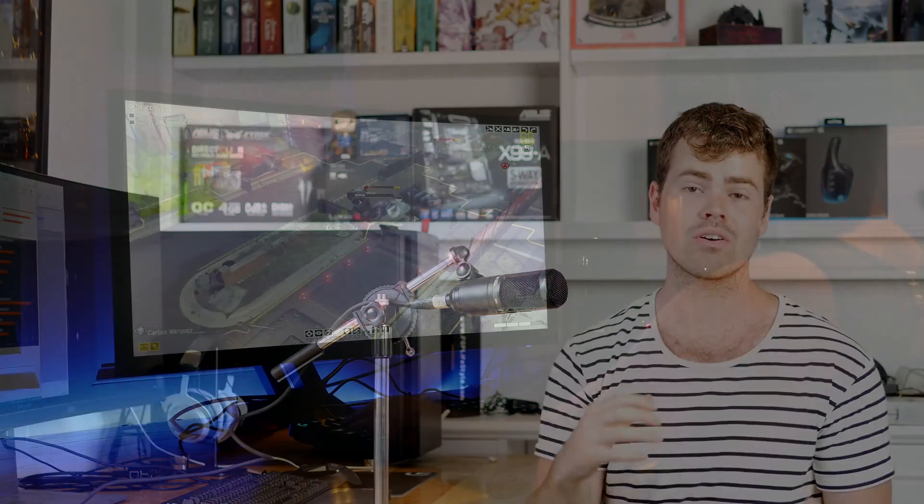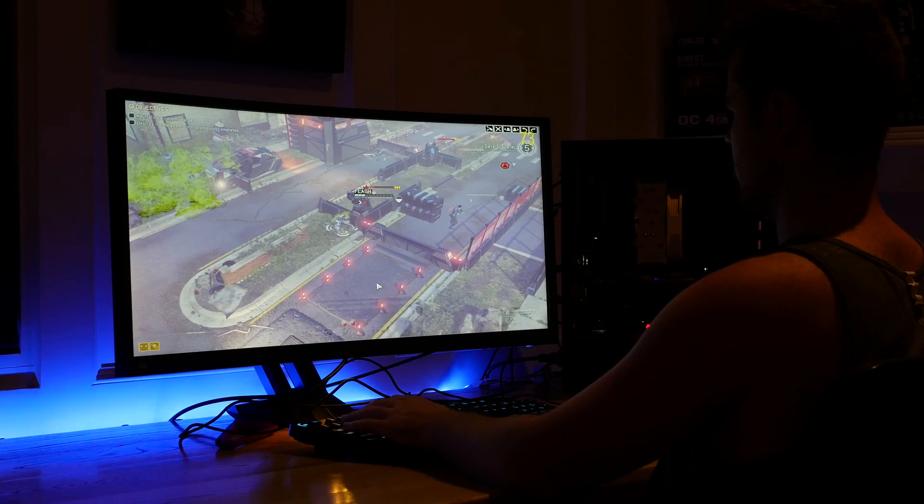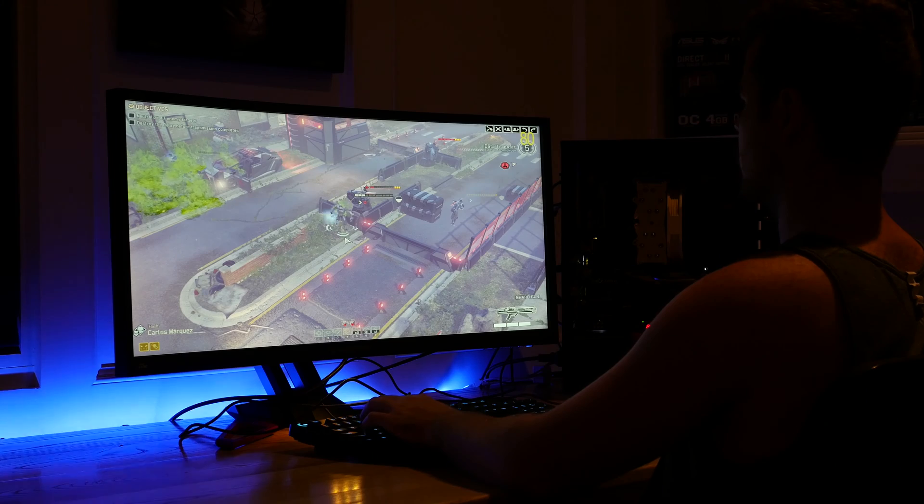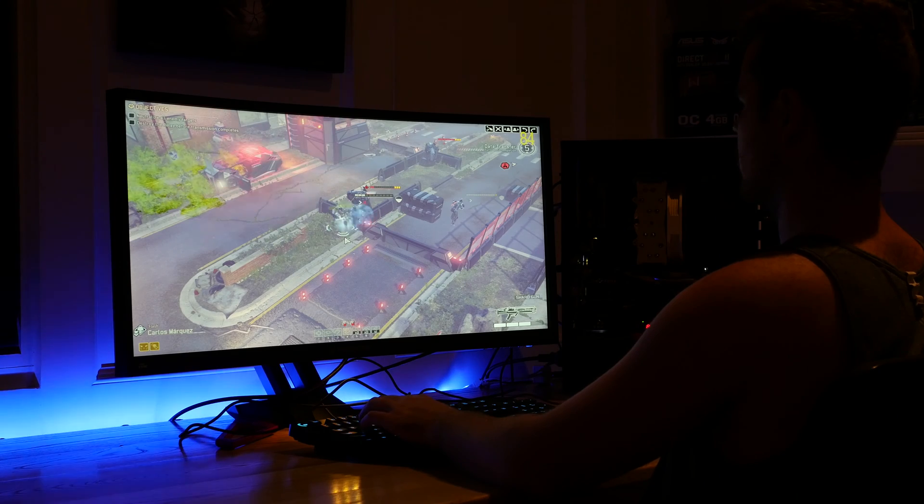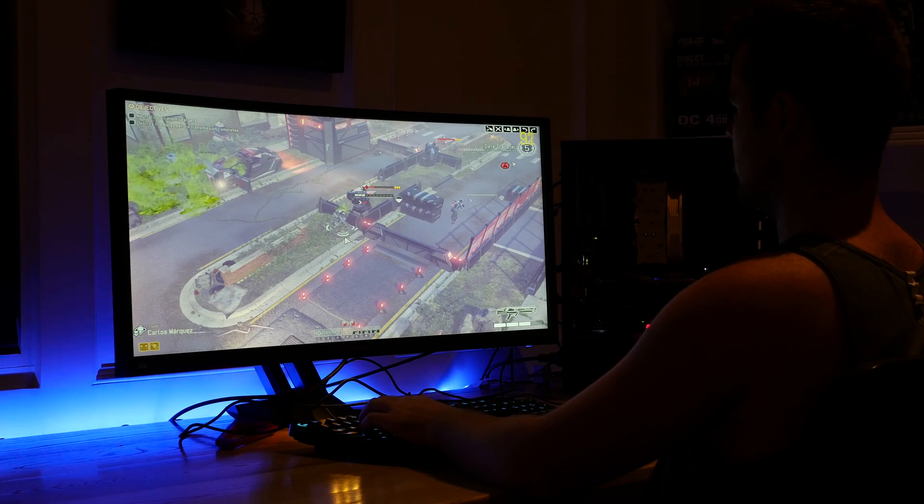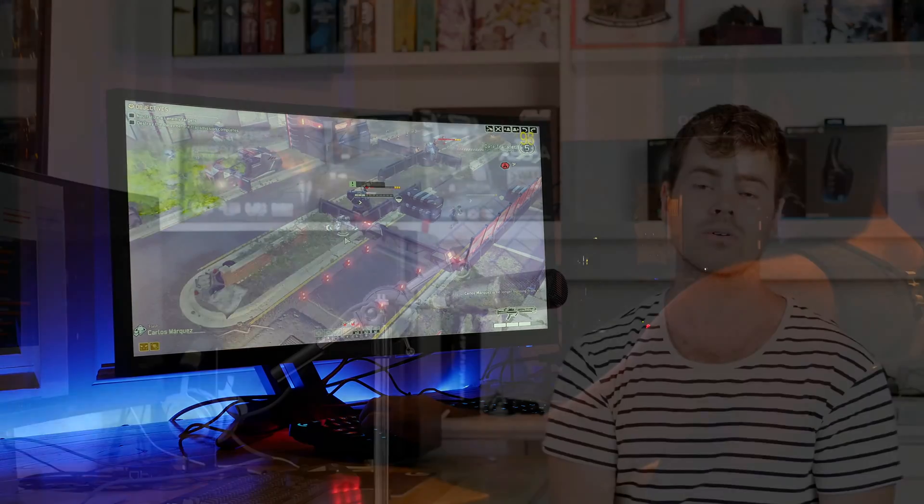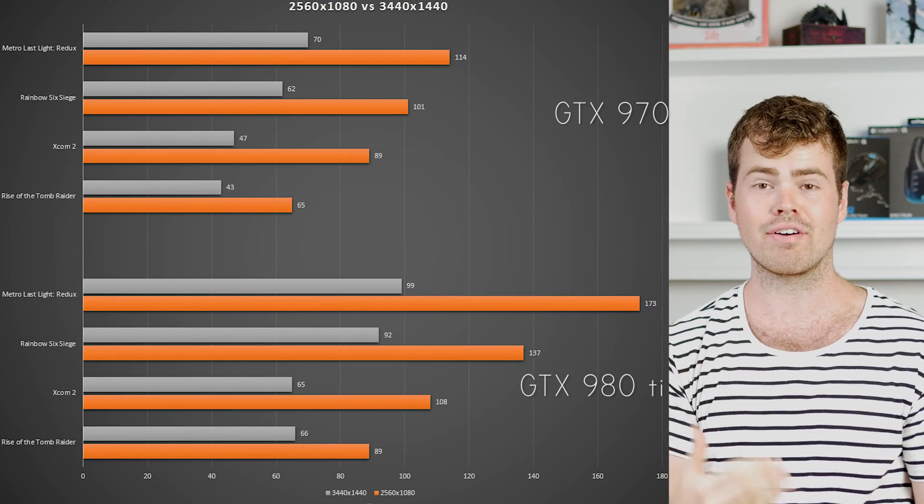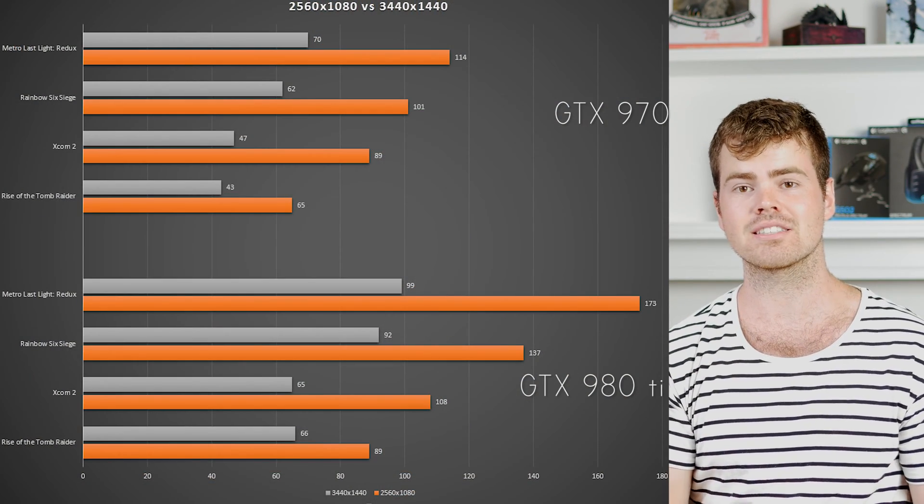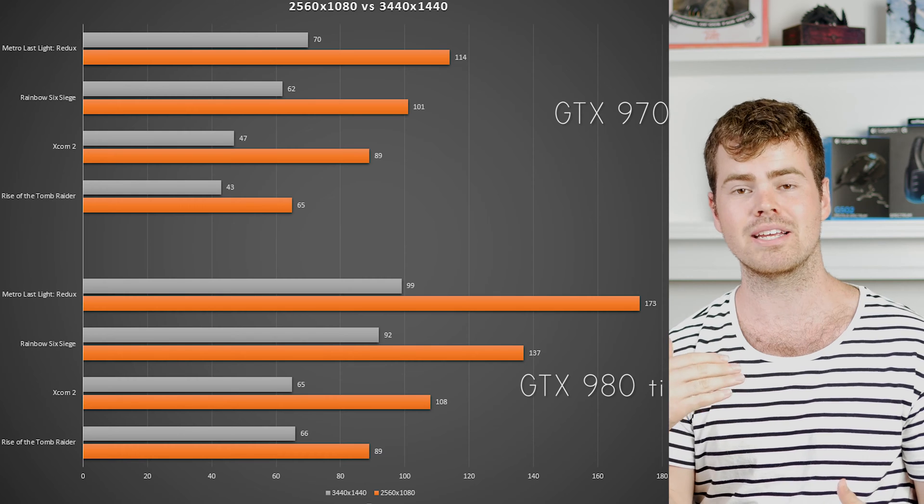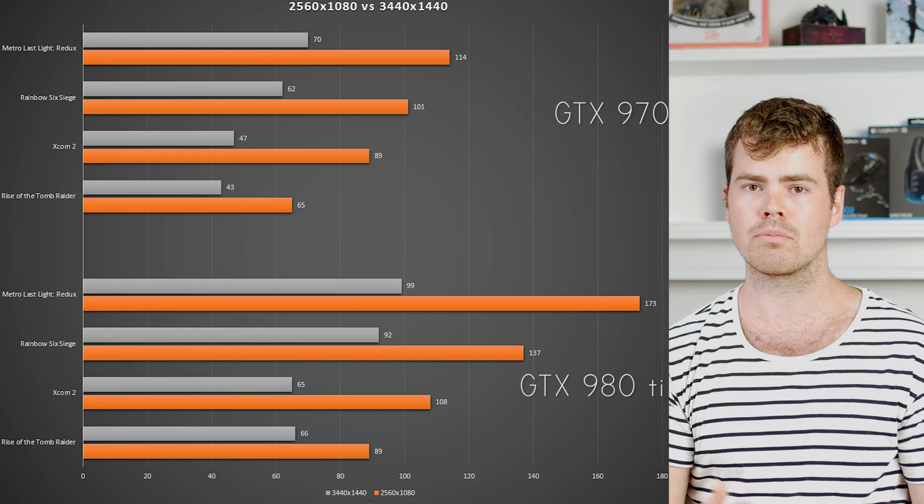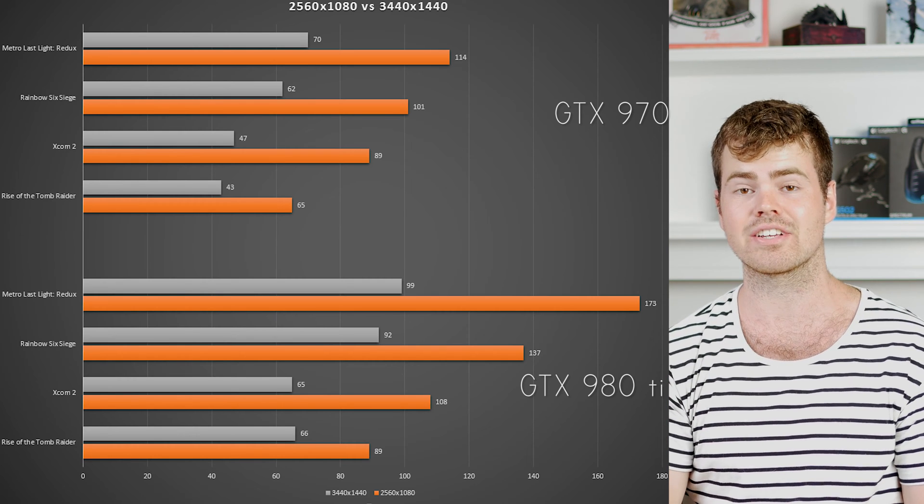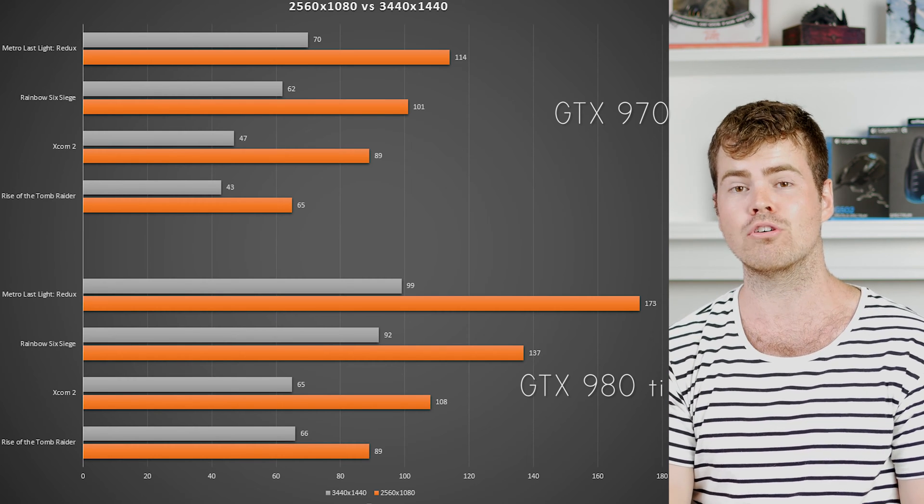As you can see from the benchmarks provided, there is definitely a performance hit running a 1440p panel over a 1080p panel. With a 3440 by 1440 resolution you have to run about 5 million pixels whereas with a 1080p panel you're running around 2.8 million pixels. That doesn't really translate to the benchmarks - you're not exactly taking off half your FPS as you go from 1080p to 1440p, but it is a very significant drop in performance.